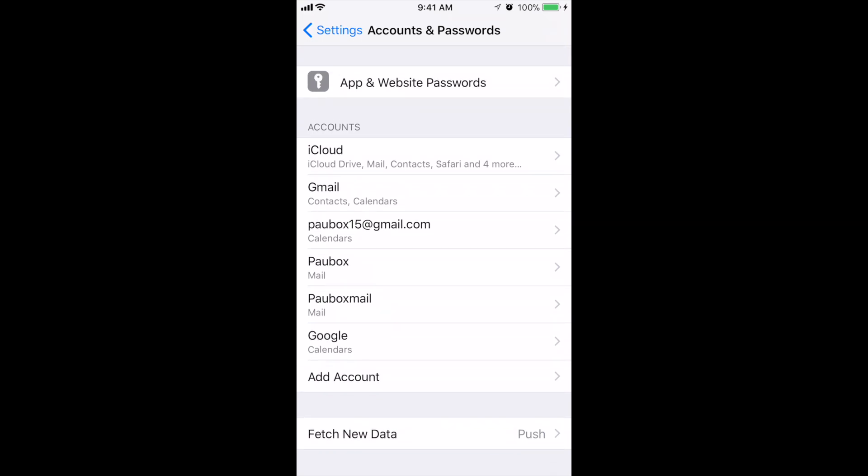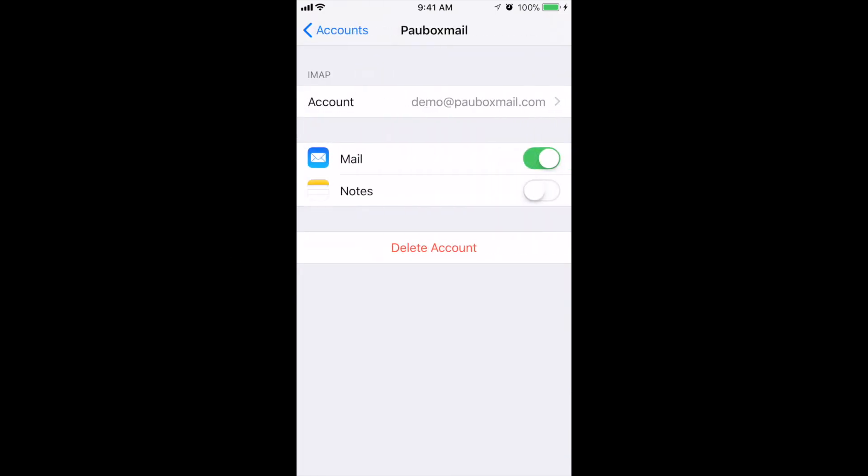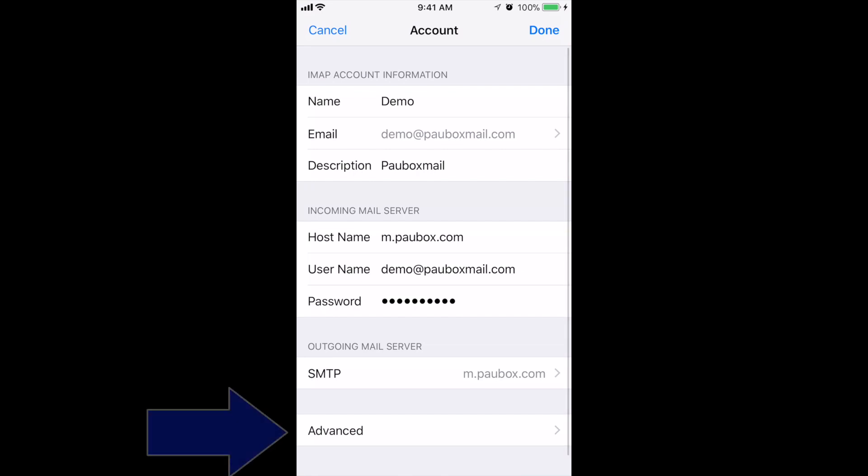After this, tap on the email account you just added. Then tap on Account and go to Advanced.